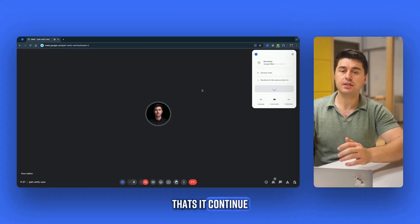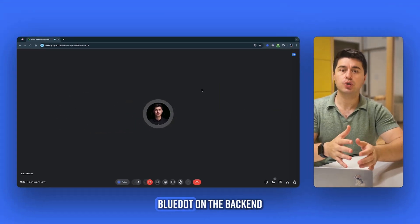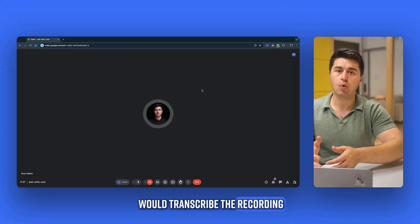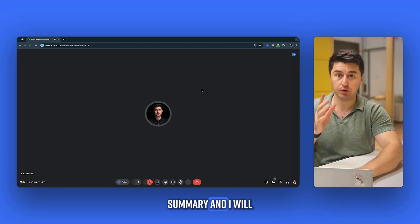That's it. Continue the discussion. BlueDot on the backend will transcribe the recording and generate a summary.